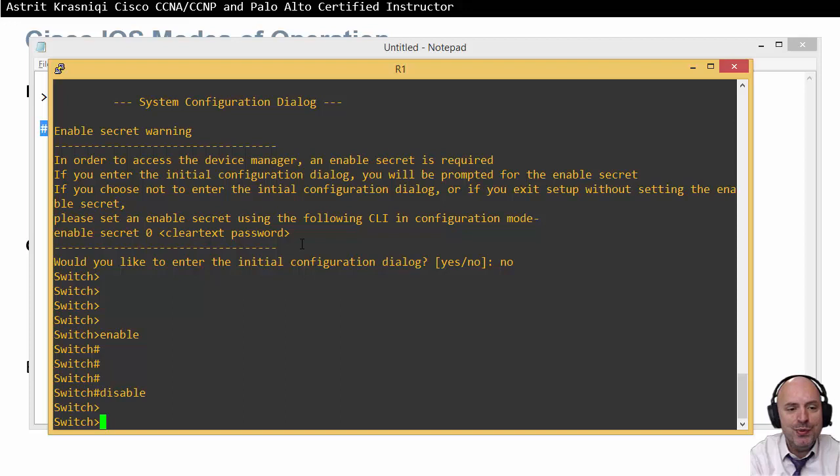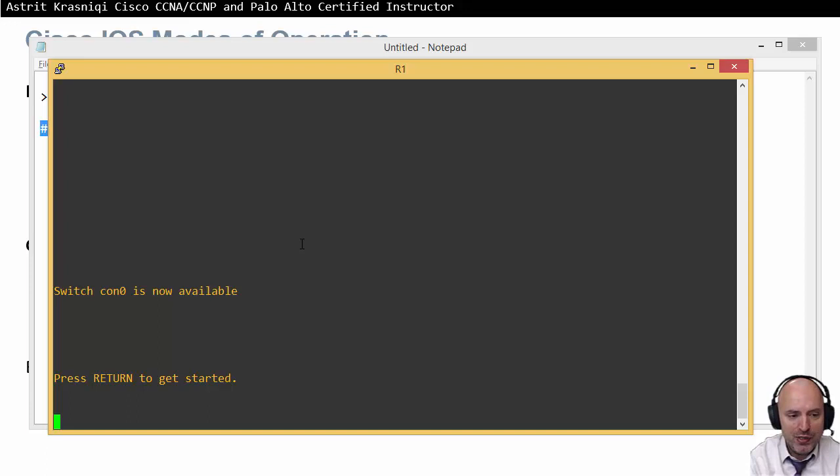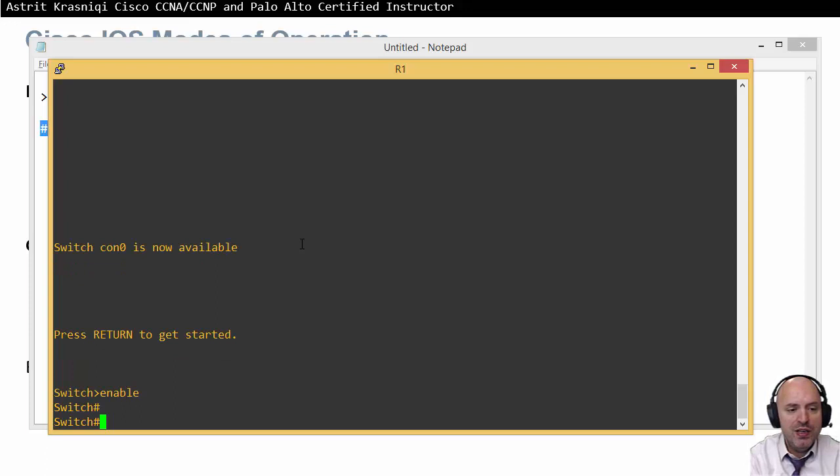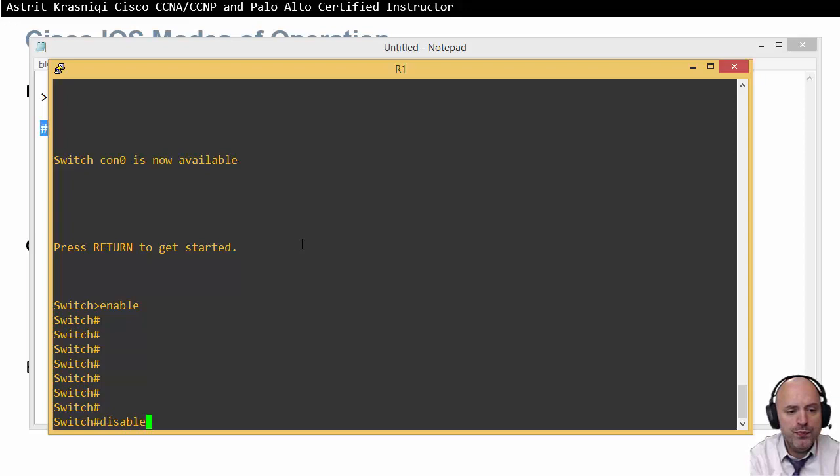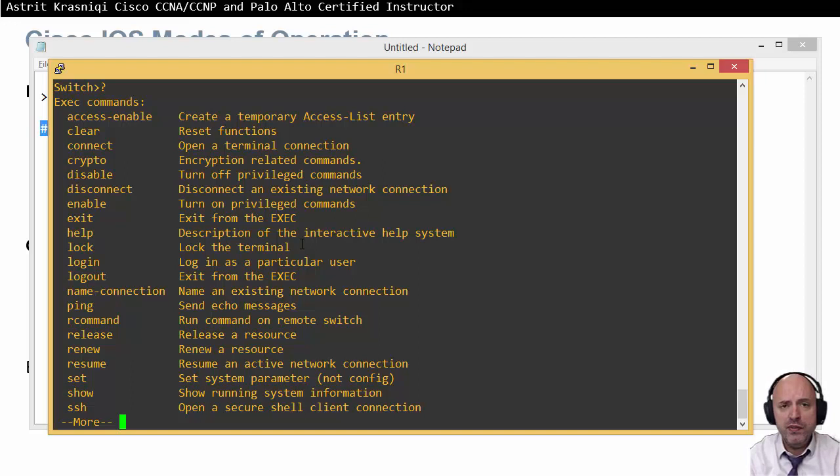If I type 'exit' all the way out, I'm logged off from the device. When I press enter, I'm back in user mode. Typing 'enable' puts me in privilege mode. If I go back to user mode and press '?', I can see all available commands — which will be fewer compared to privilege mode. Privilege mode has everything user mode has, plus extra commands.